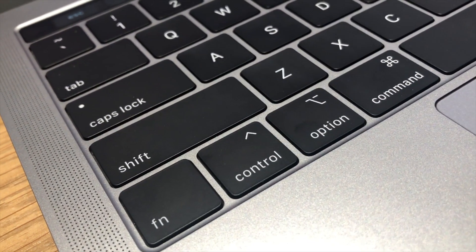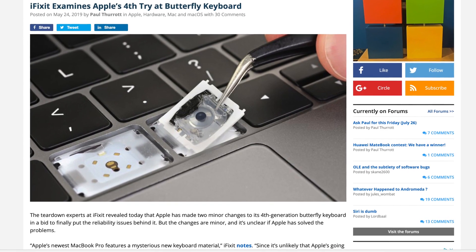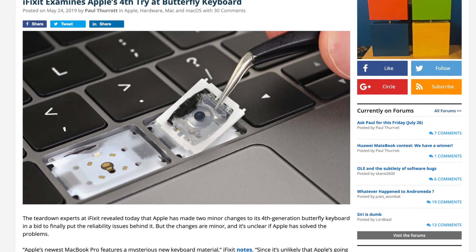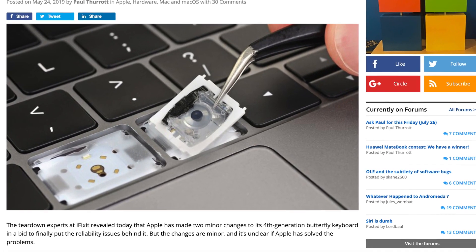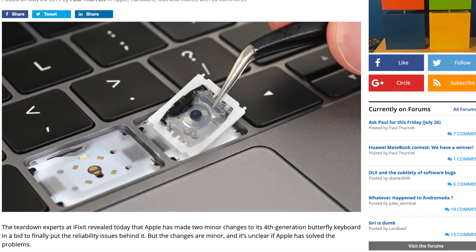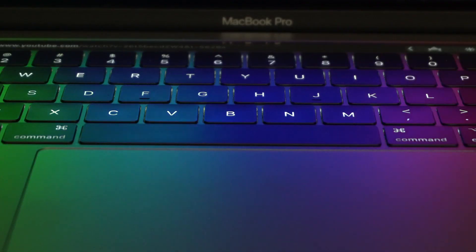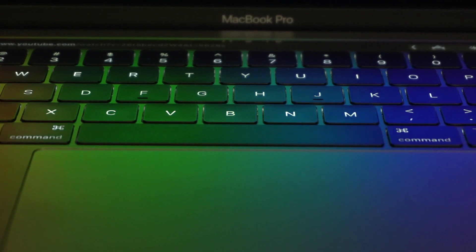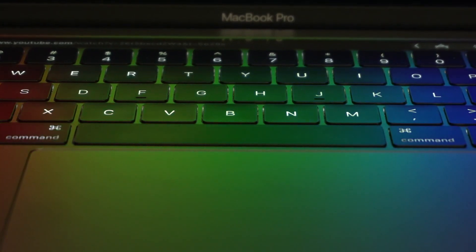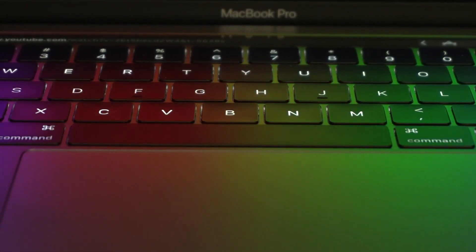Apple said these new butterfly switches are using new materials that should help prevent them from facing issues the third-generation butterfly switches were facing. But since it's still on the list of the keyboard replacement program and not much has really changed in its overall design, I'm not too confident that they actually fixed this issue.